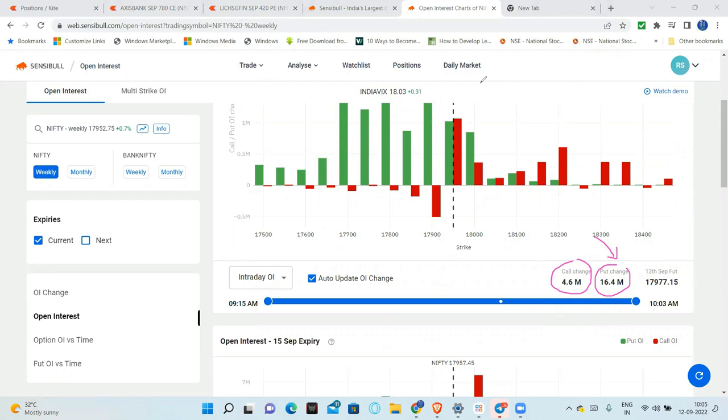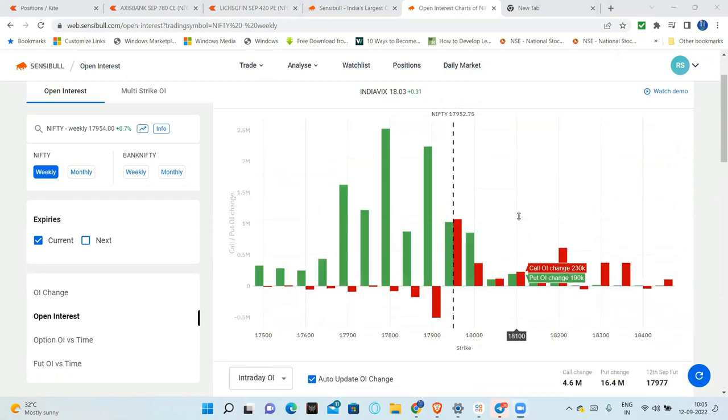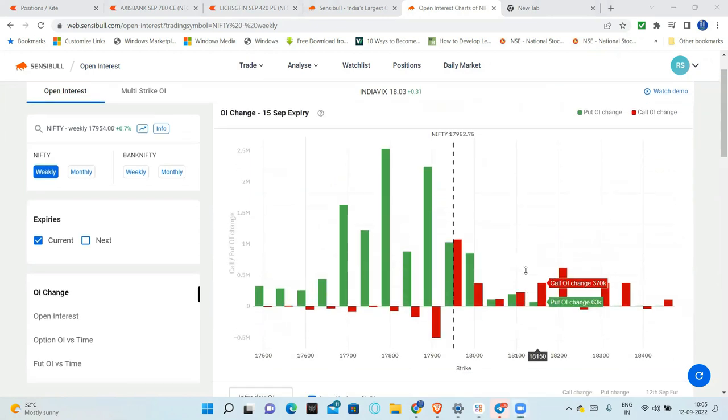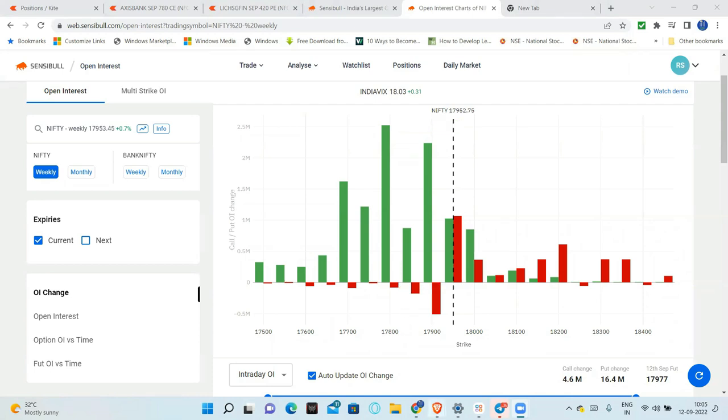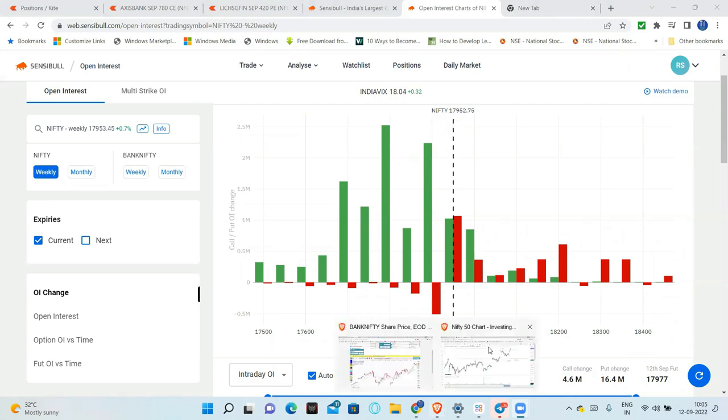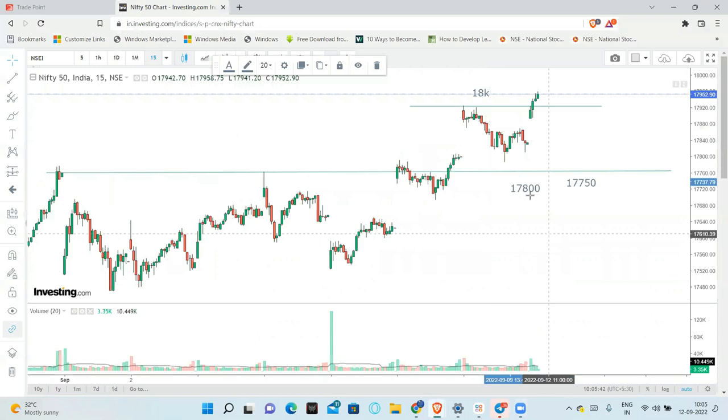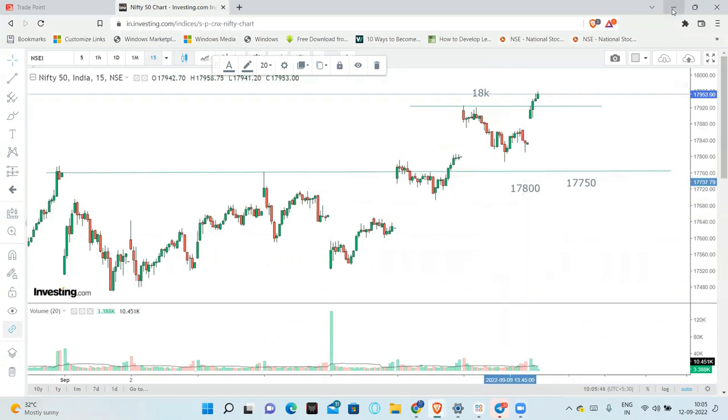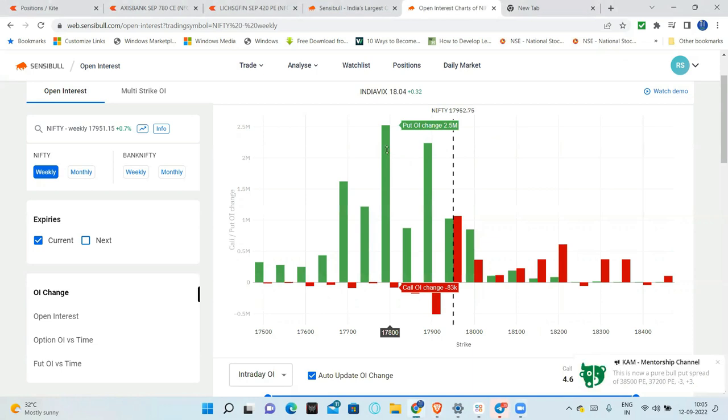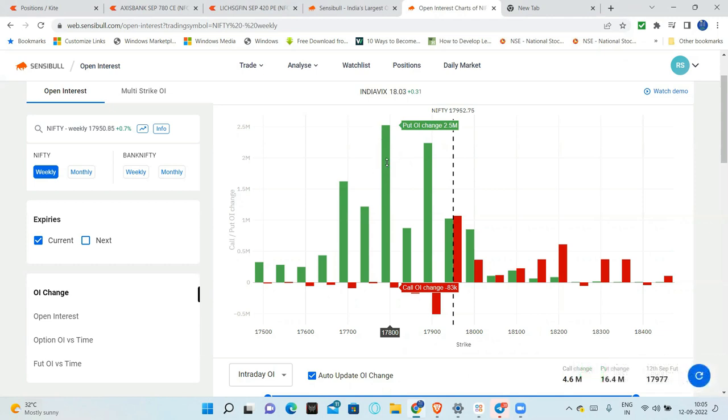And highest put OI here. This is the highest put OI at 17,800. This is 17,800. If you remember, 17,800 support. It means that 17,800 is the strong support.